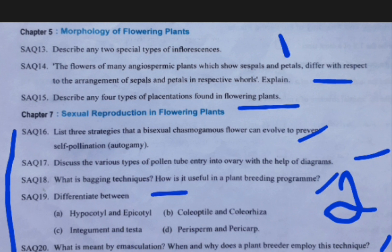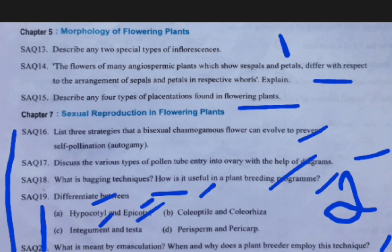Coming to the next answer: four definitions and their differences you should write — hypocotyl, epicotyl, coleoptile and coleorhiza, integument and testa, perisperm and pericarp.